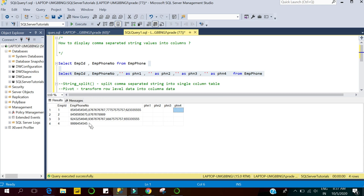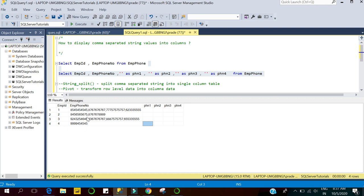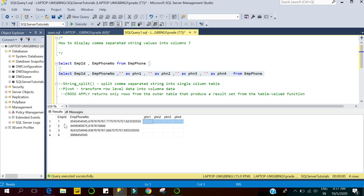The first phone number will come in the first column, the second in the second column, and the fourth phone number will come in the fourth column. Similarly, if an employee has only one phone number, it will come in the first column. So whatever the order of phone numbers in the source column, they will be distributed in the same order across the result columns. Let's see how we can get this output.